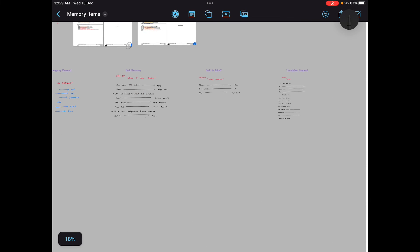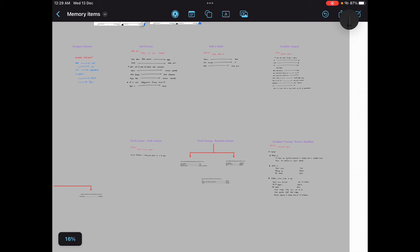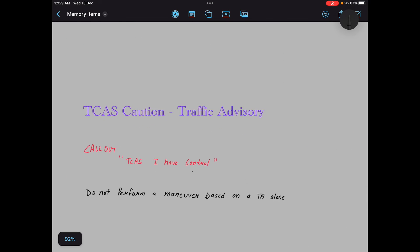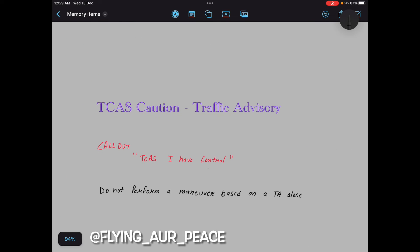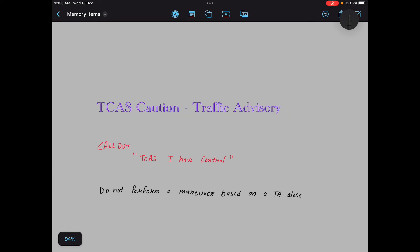Let's move to the memory item which is TCAS caution. Here I am talking about normal TCAS caution, I'm not talking about normal TCAS RA or anything. This is just TCAS TA. You will be like: callout TCAS I have control. Do not perform a maneuver based on TA only. That's it. Done. This is for TCAS TA. Right.